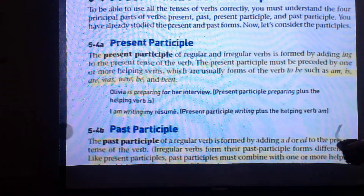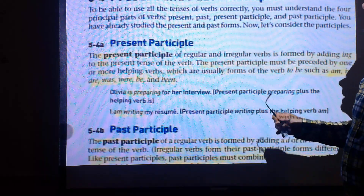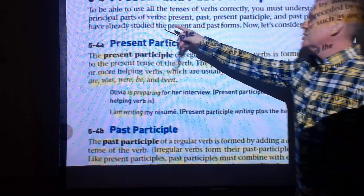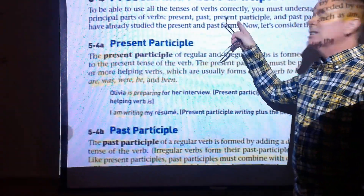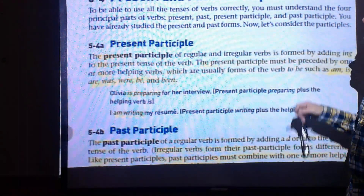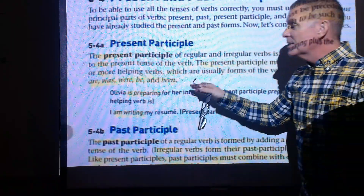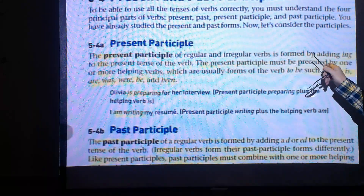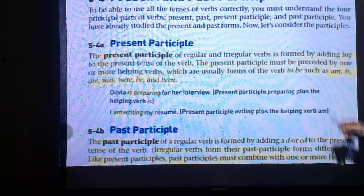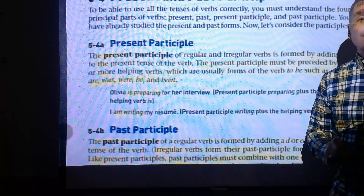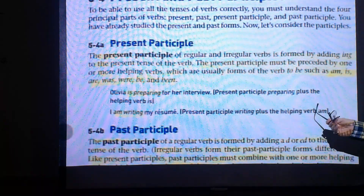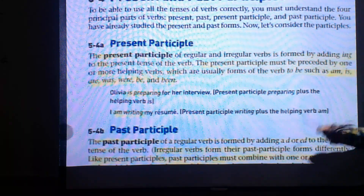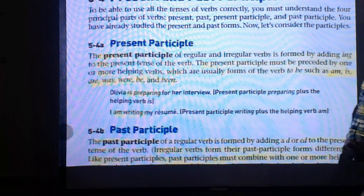Chapter 5 begins with present and past participles. You must understand the four principal parts of verbs: the present tense, the past tense, the past participle, and the present participle. Regular verbs form the present participle by adding -ing to the present tense of the verb. The present participle must be preceded by one or more helping verbs — usually forms of 'to be' such as is, are, was, or be and been.